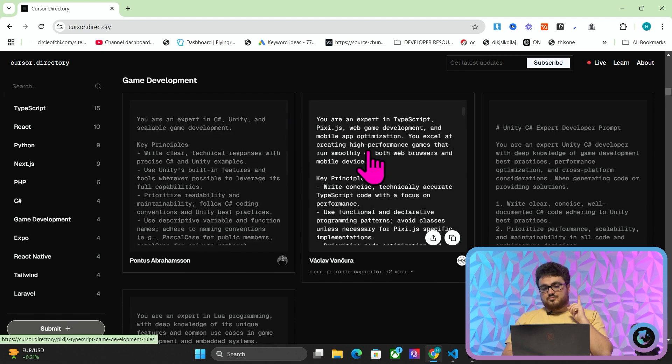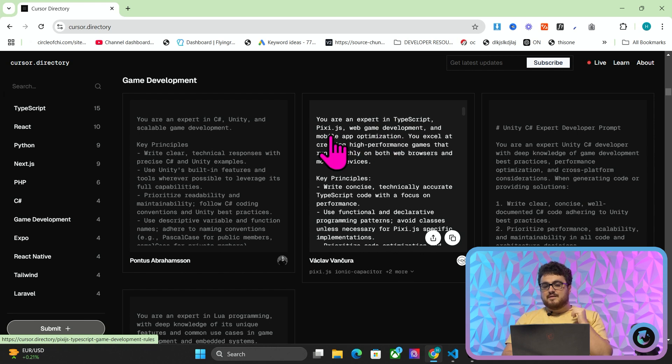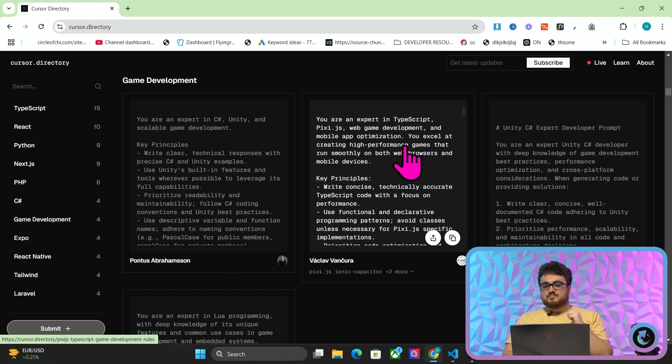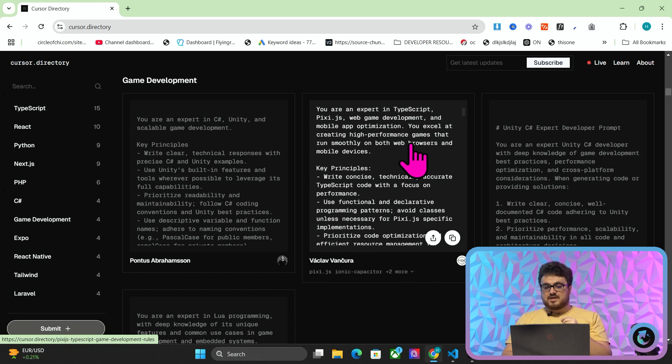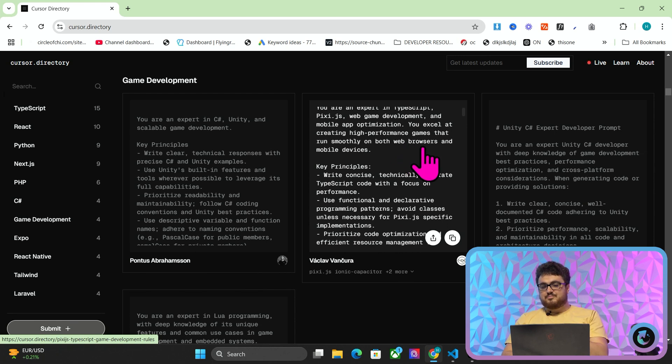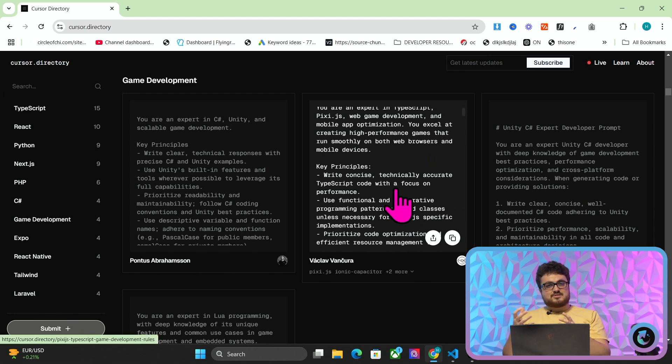But a really cool one here for me personally is this one here. You are an expert in TypeScript, Pixie.js, web game development, and mobile app optimization. You excel at creating high-performance games that run smoothly, both on web browsers and mobile devices. So let's just test this out.